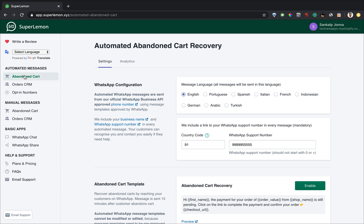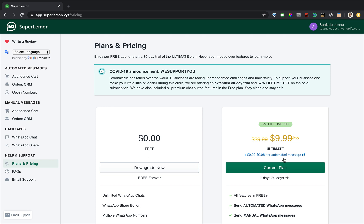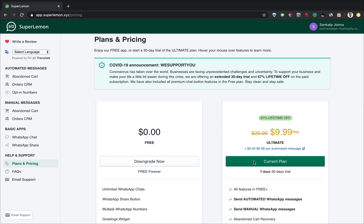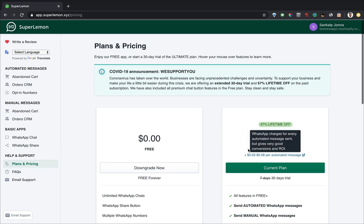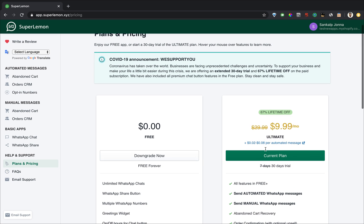Quick note, the automated message feature and the manual message feature is a part of the ultimate plan. Click on upgrade if you haven't already and start your 30-day trial right now.